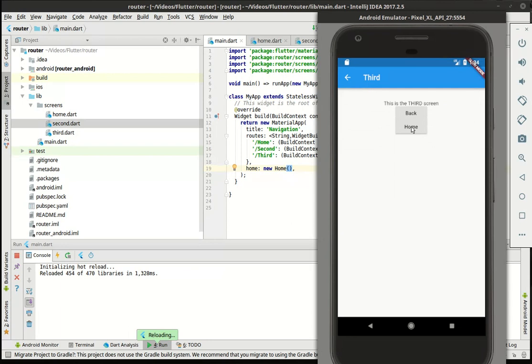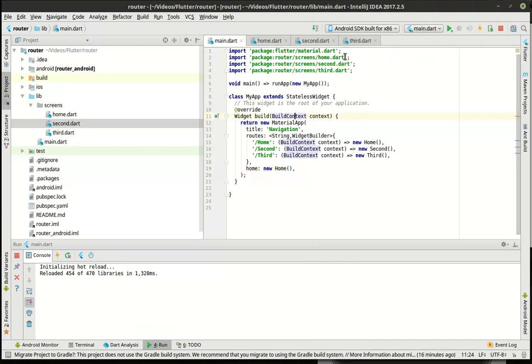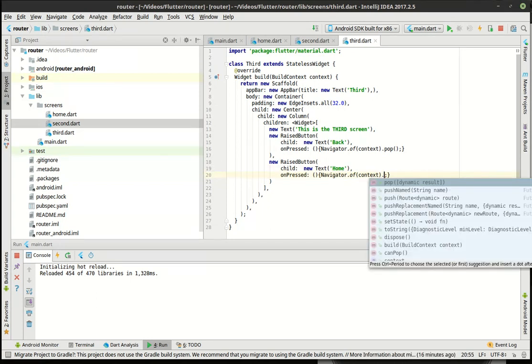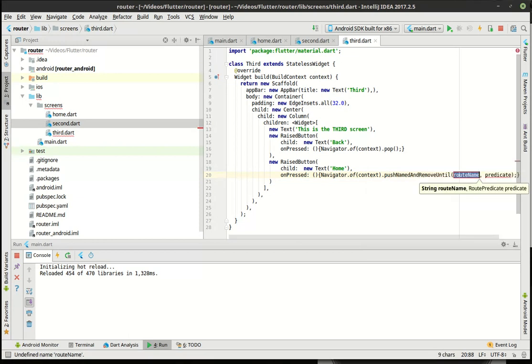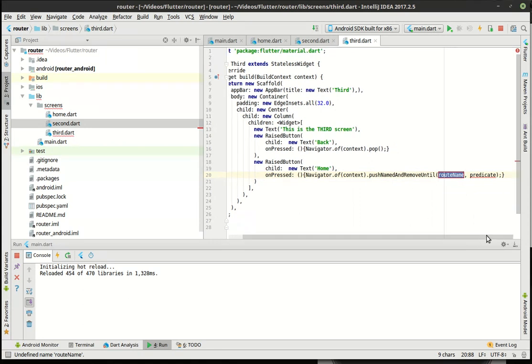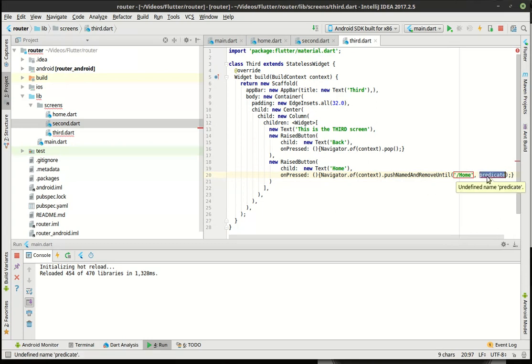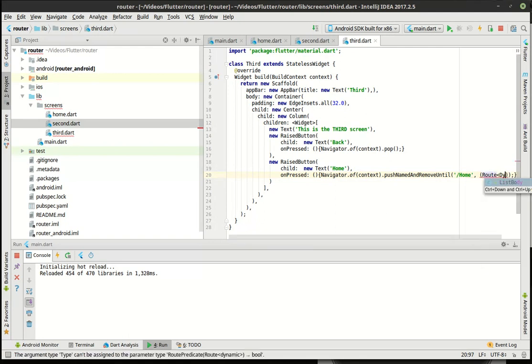Now, this time, if I want to go home, see how there's home, but it has this little arrow up here, which takes us back to third. Let's say we want to get rid of that arrow. Then we need to do something a little bit different here. So what we need to do is just go back into third. And instead of push named, what we're going to do is push named and remove until. Wow, that's a long one. So, what this bad boy does, here what we need to do is actually just say route, and we want a dynamic.